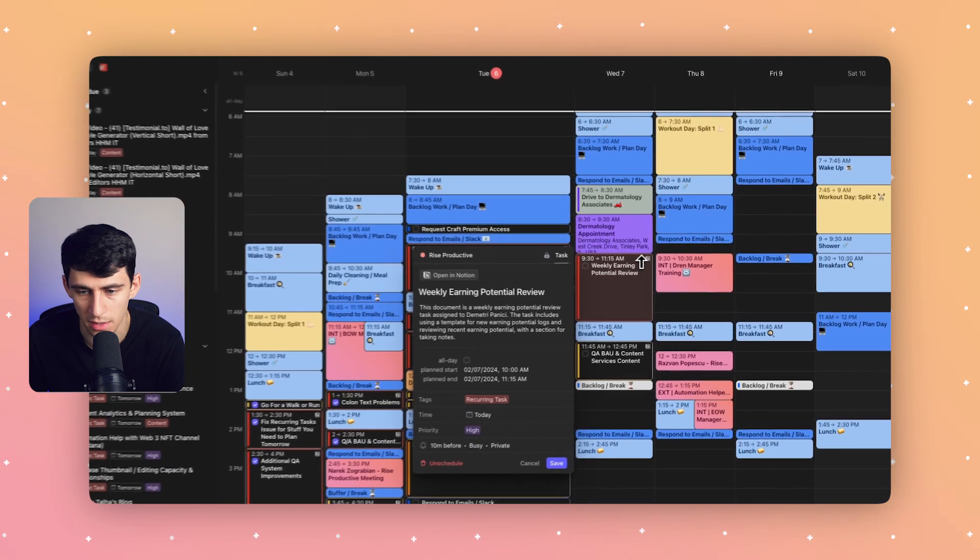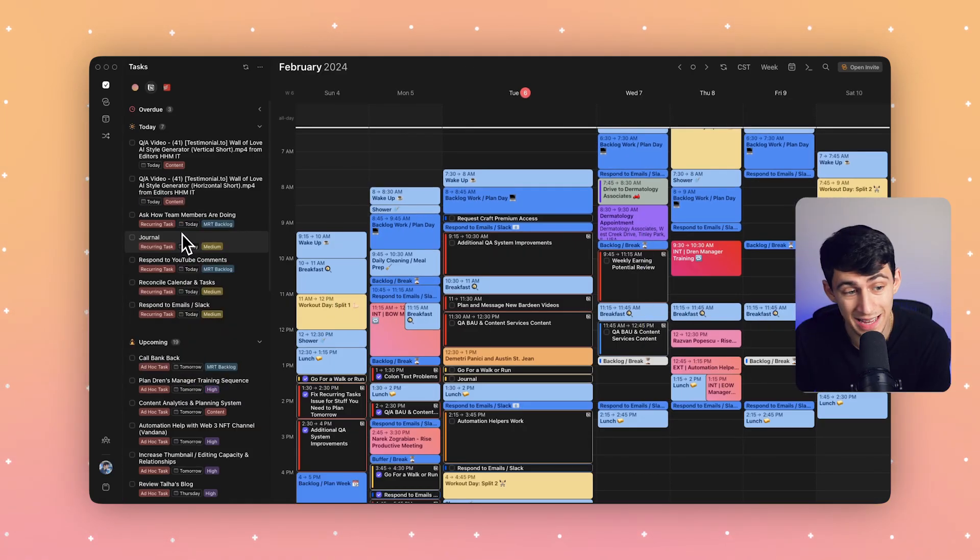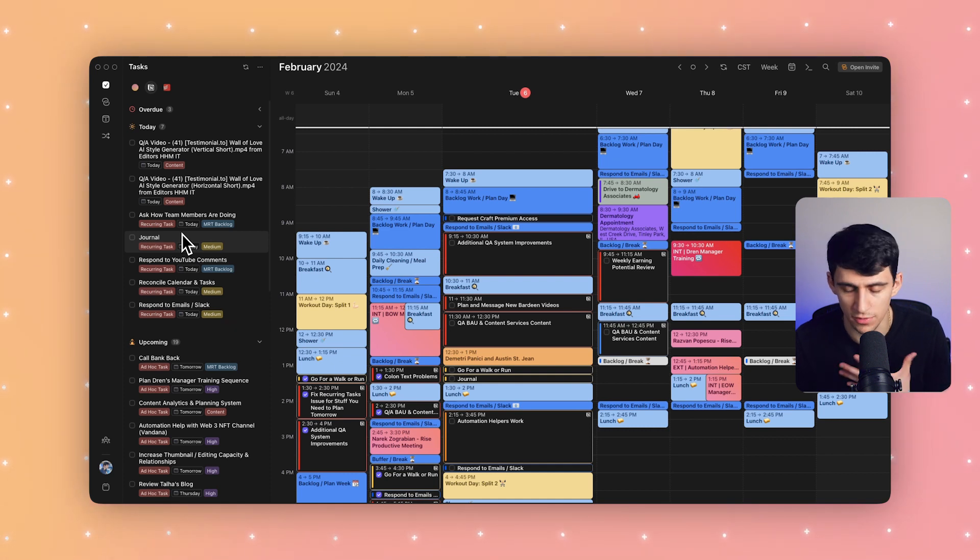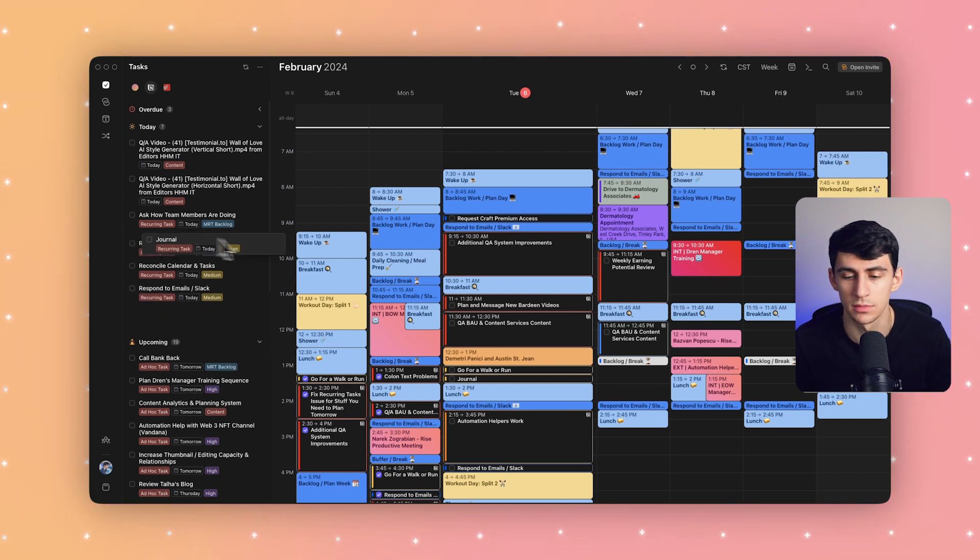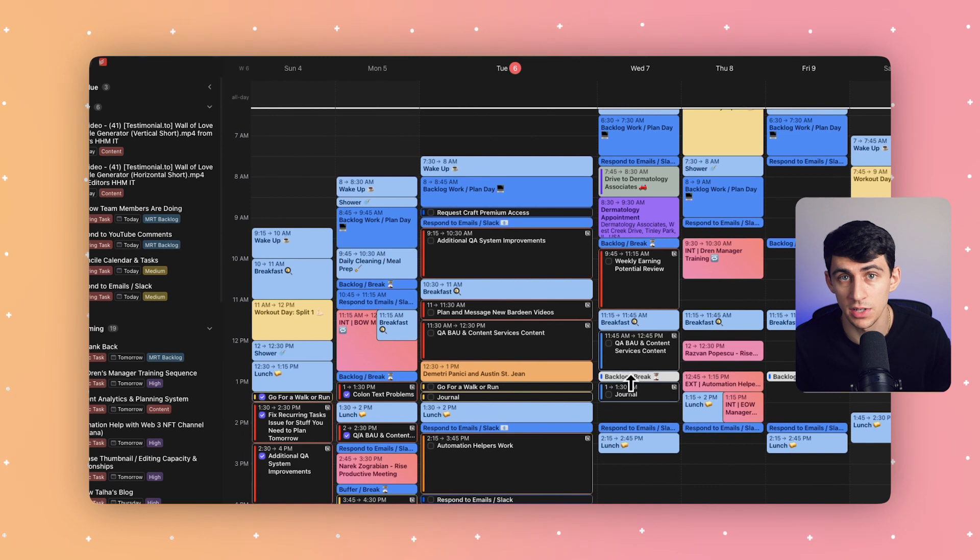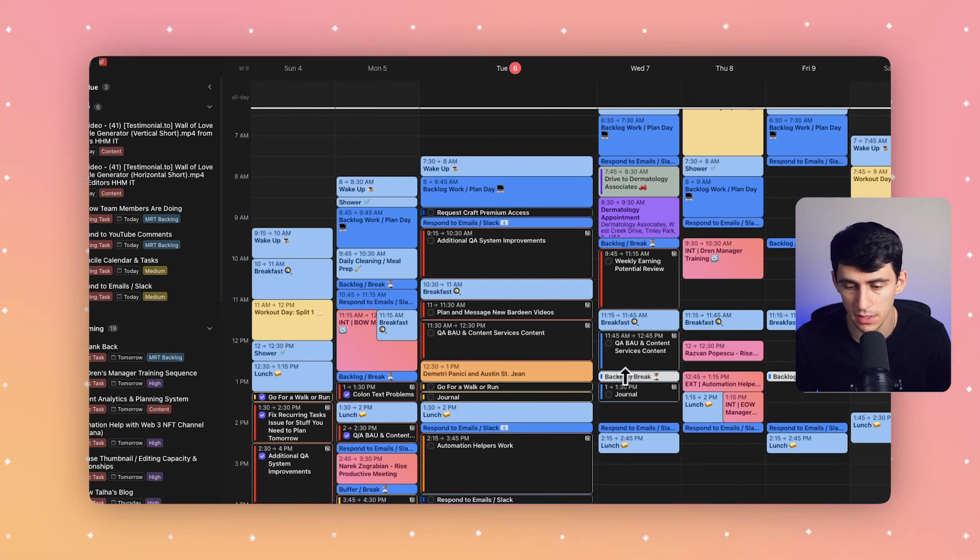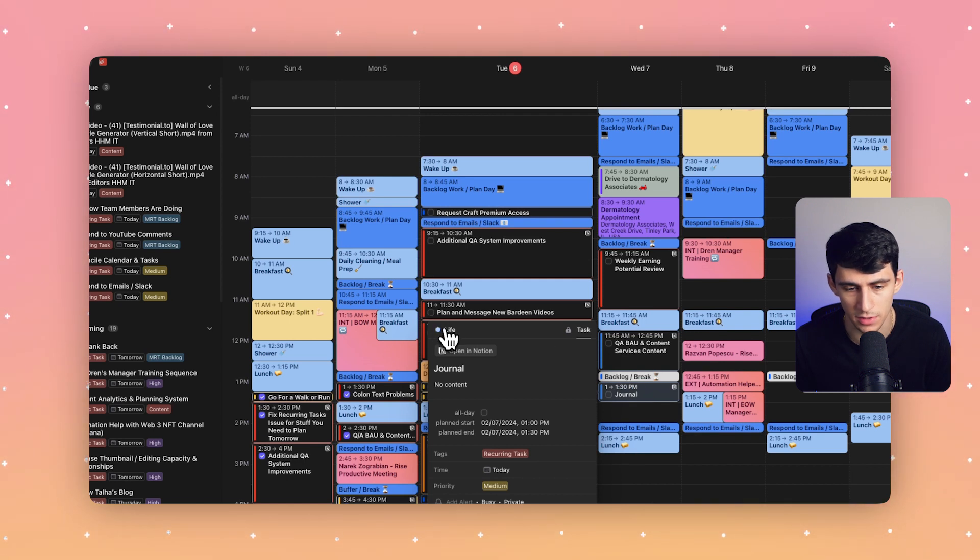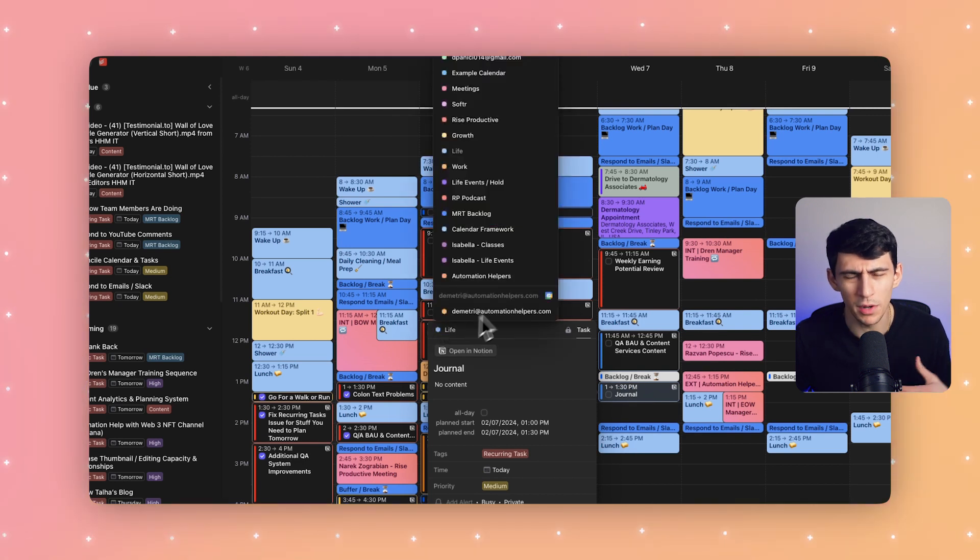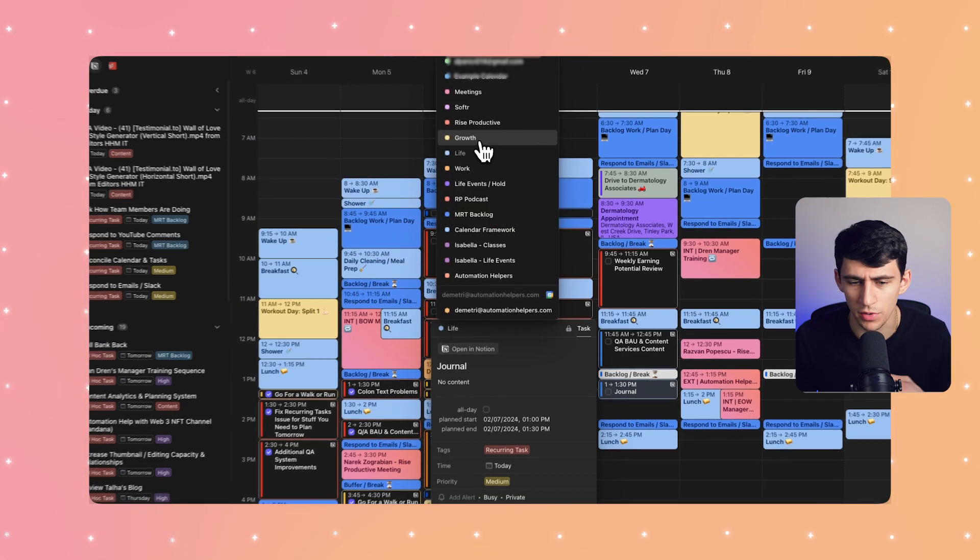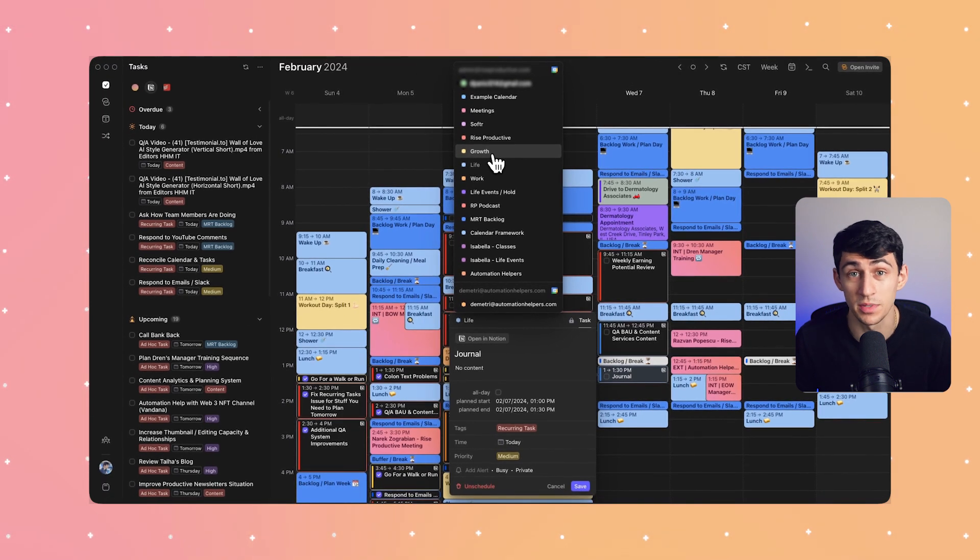But since this task here is less work and more for me personally—a little journaling—I want to schedule it in my life calendar. So I can drag it onto my calendar at the right time, then open up the task and assign a different calendar. You can see right here, how about Growth? We all need a little bit of growth in our life, and journaling definitely helps that for me.